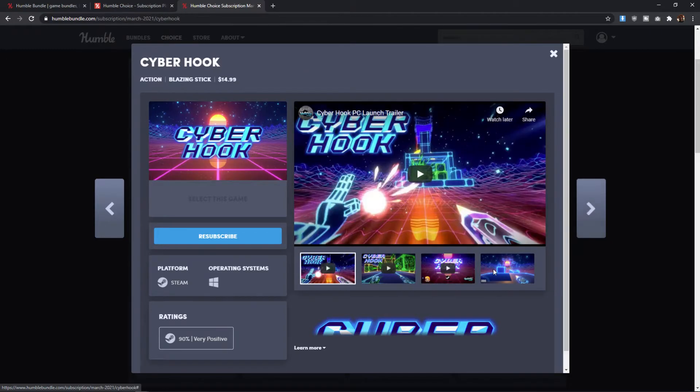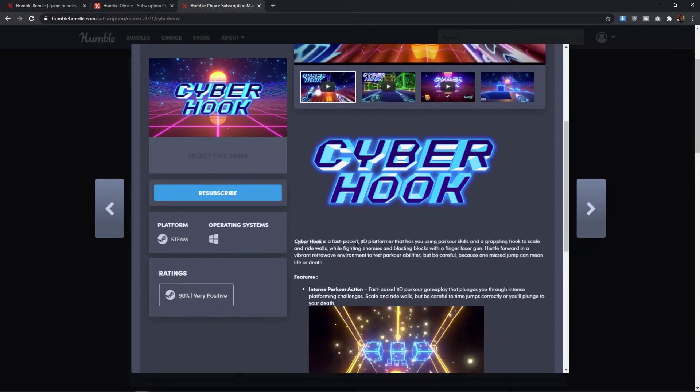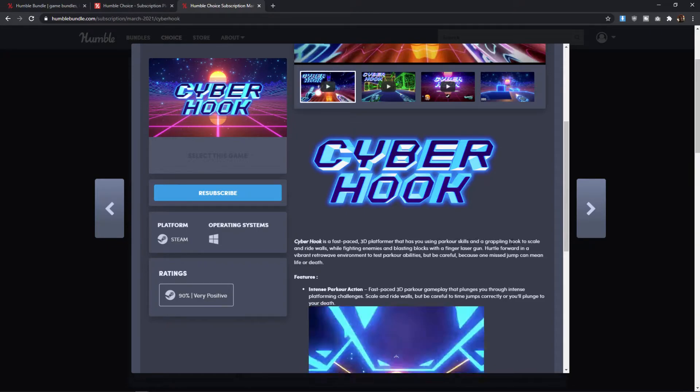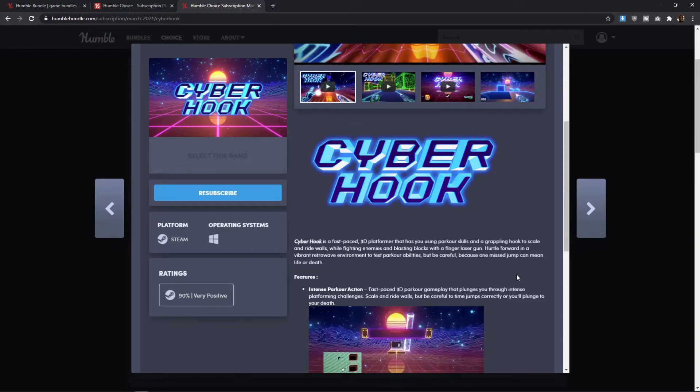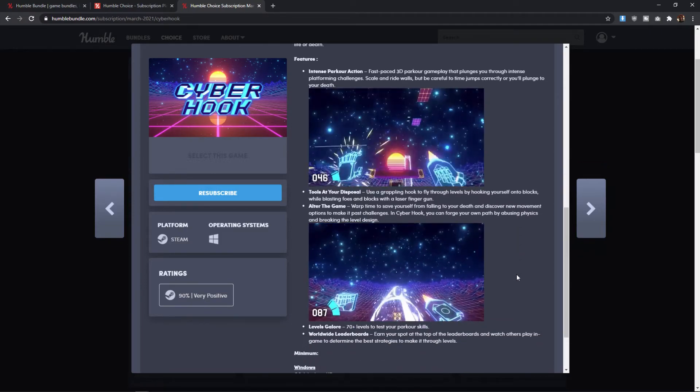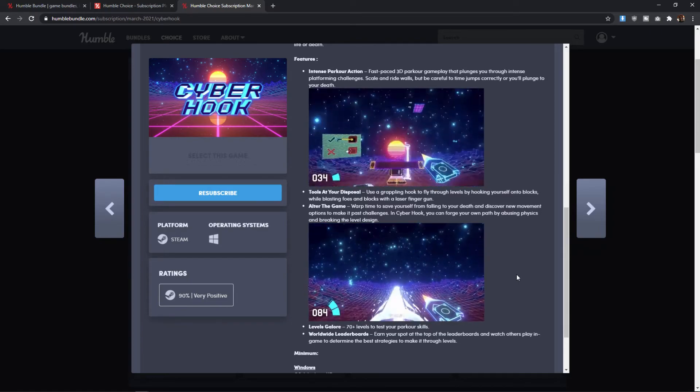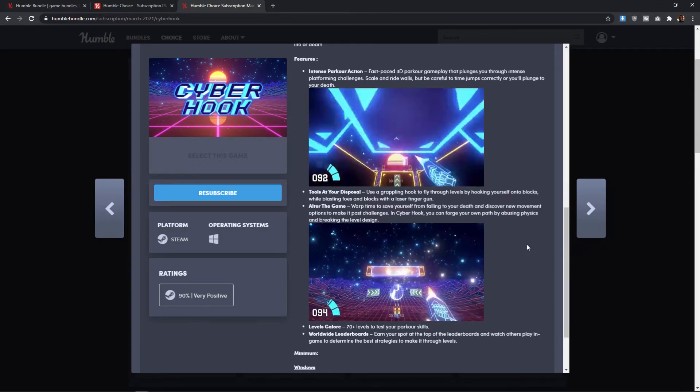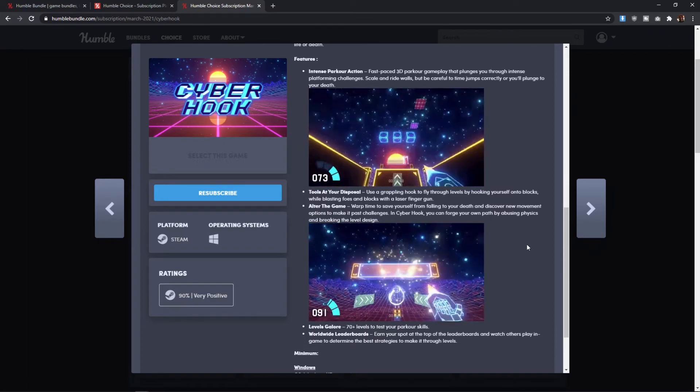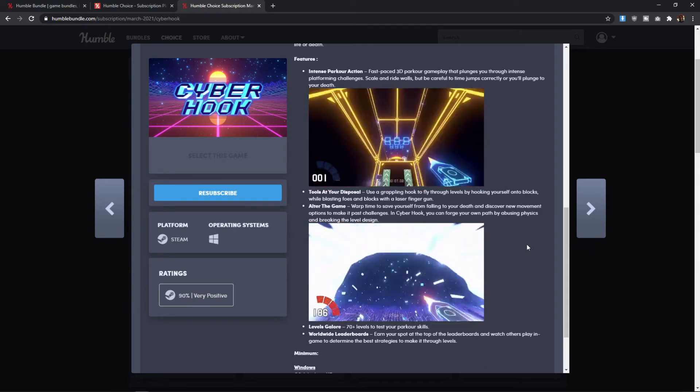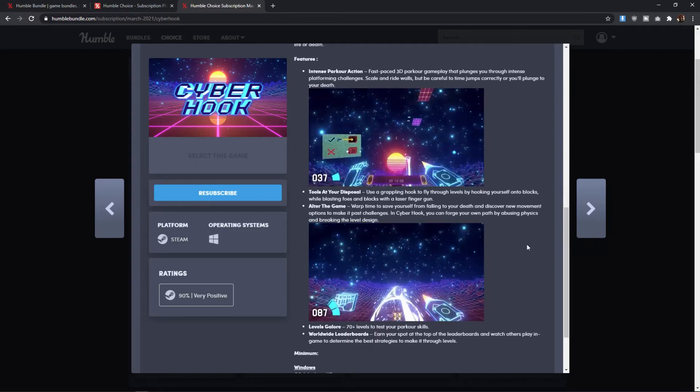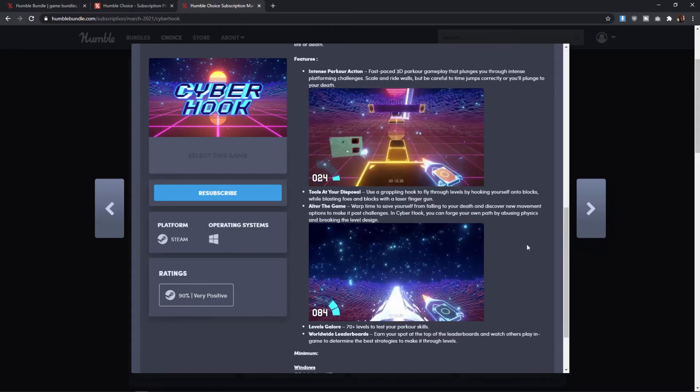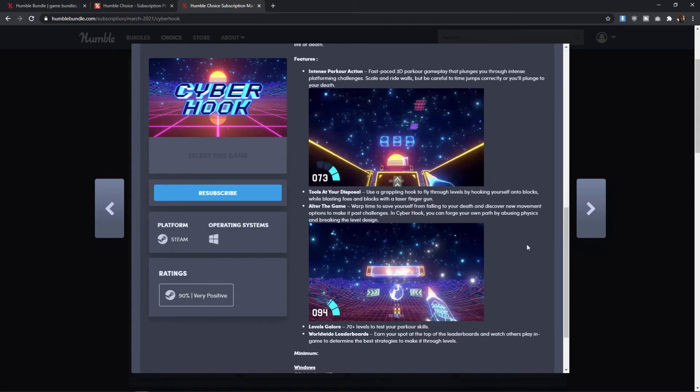Next, we have Cyber Hook, which looks like a pretty decent game, but super niche. It's got 90% very positive ratings on Steam. And it is a fast paced 3D platformer that has you using parkour skills and a grappling hook to scale and ride walls. There's a lot of games out there like this. One of the first ones in the genre was like Mirror's Edge, but there have been a lot since then. This is one I haven't heard of before. And I feel like, you know, if you're going to get the bundle anyway, then sure, pick this up. If this looks like it's up your alley or you just want to try out this style of game. But if you're just looking for this kind of game in particular, there are much better options out there or much better options that are coming out this year as well.